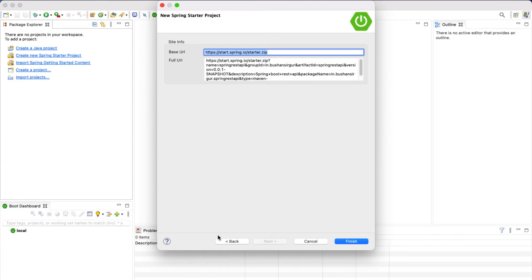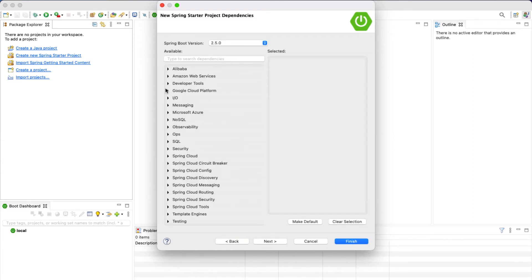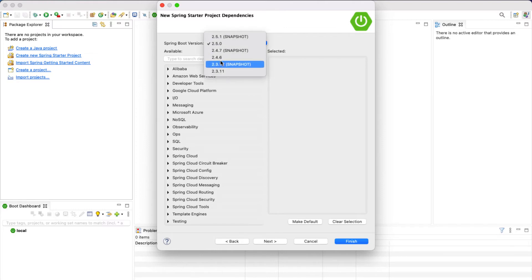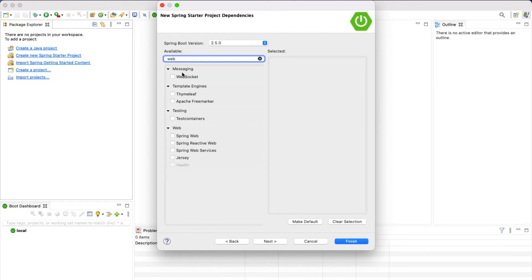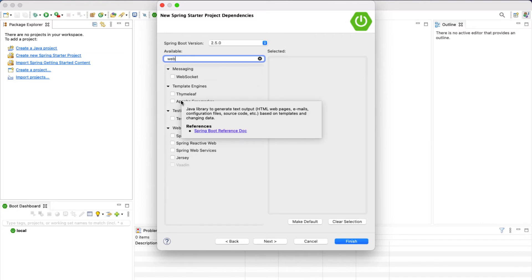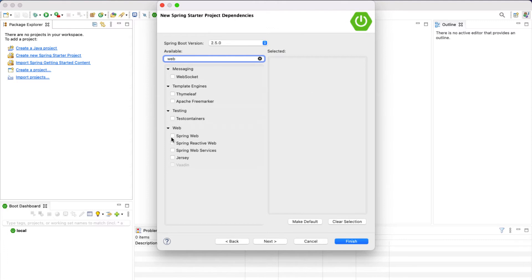Click Next. When you click Next, this is the screen that you will see. We need to choose the dependencies, but before that we need to choose the Spring Boot version. At the time of this recording, the latest and stable version of Spring Boot is 2.5.0. We also have snapshot versions but those are not stable - make sure to choose the latest stable version. We are going to select the Web dependency since we are creating REST web services. Later we'll add more dependencies as we progress in the course. Select Spring Web.